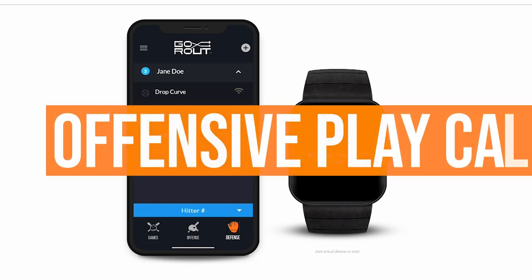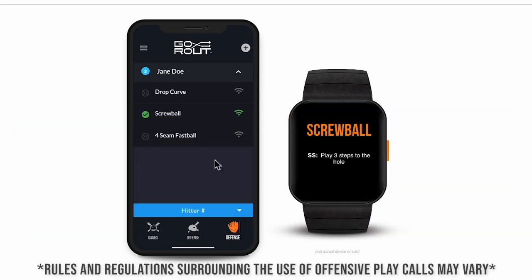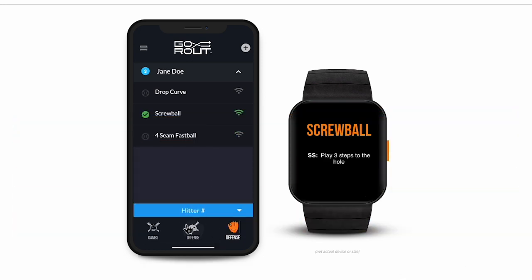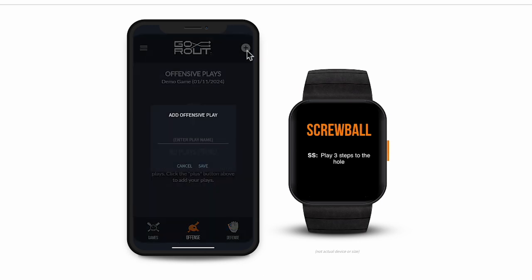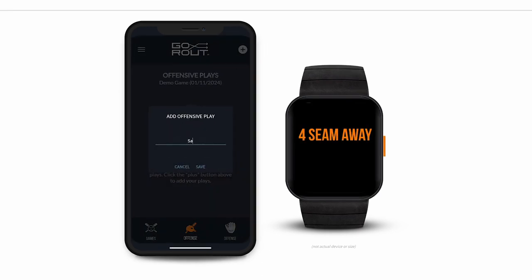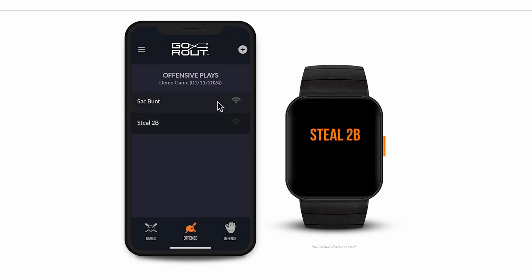Next, let's build some offensive play calls. We'll do the same as we did for pitches, but this time go to the Offense tab. When you add a new call, you'll notice that there aren't groups — just throw in your steals, bunts, etc., and your coaches are ready to send plays to your batter and base runners, whether it be from the dugout or the third base coach's box.